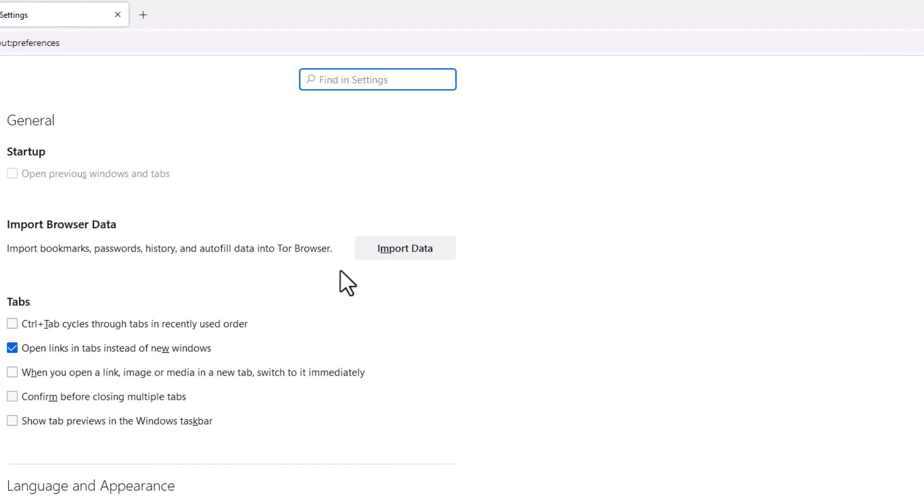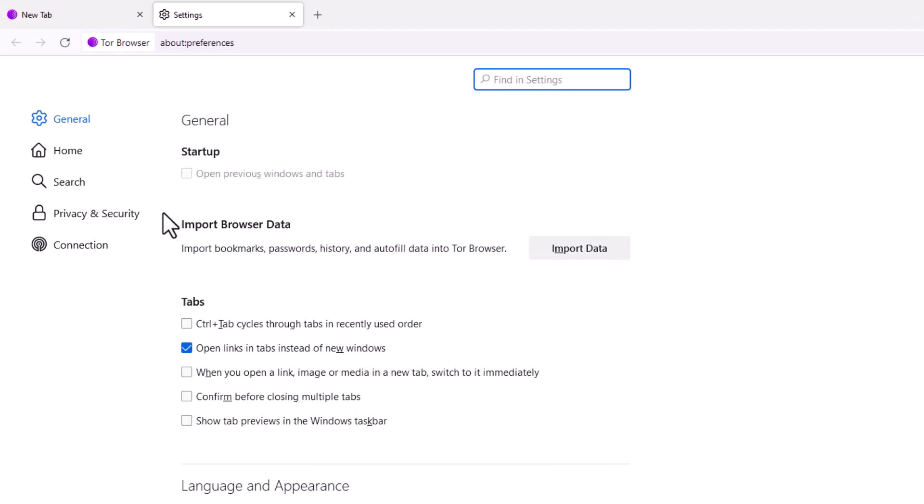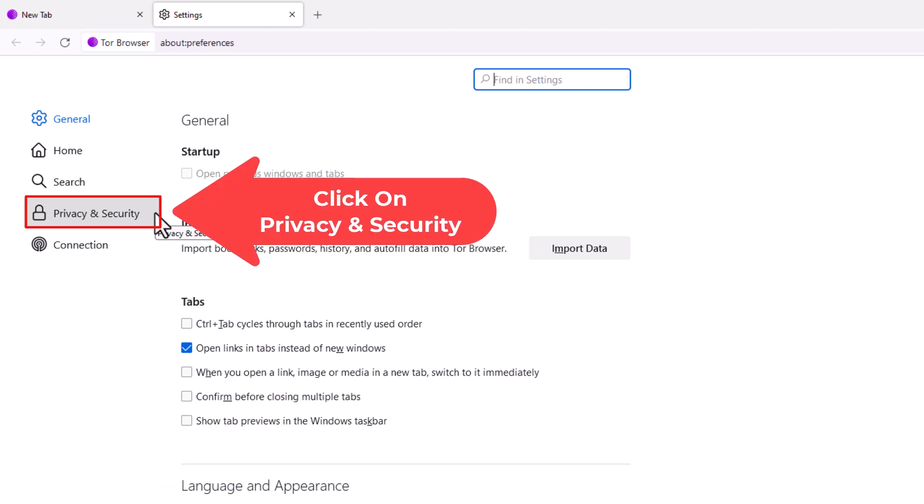Now in the pane on the left hand side here, you want to click on Privacy and Security.